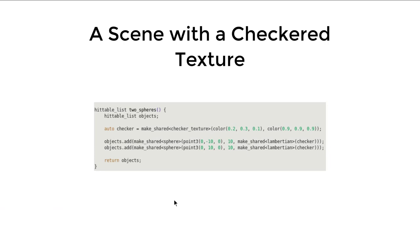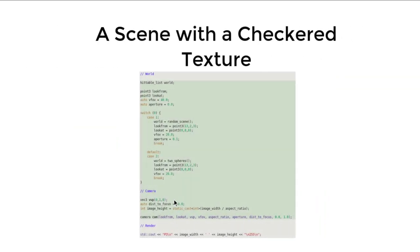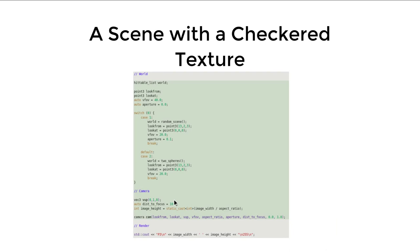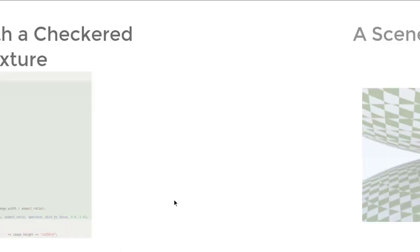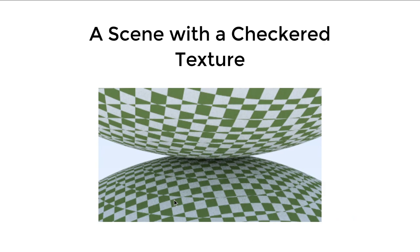The book also adds another scene with this checker texture, where it only contains two spheres. Since now the book starts to have multiple scenes, we change the main function a little bit, and then we can toggle between different scenes. And this is the result of the second scene.